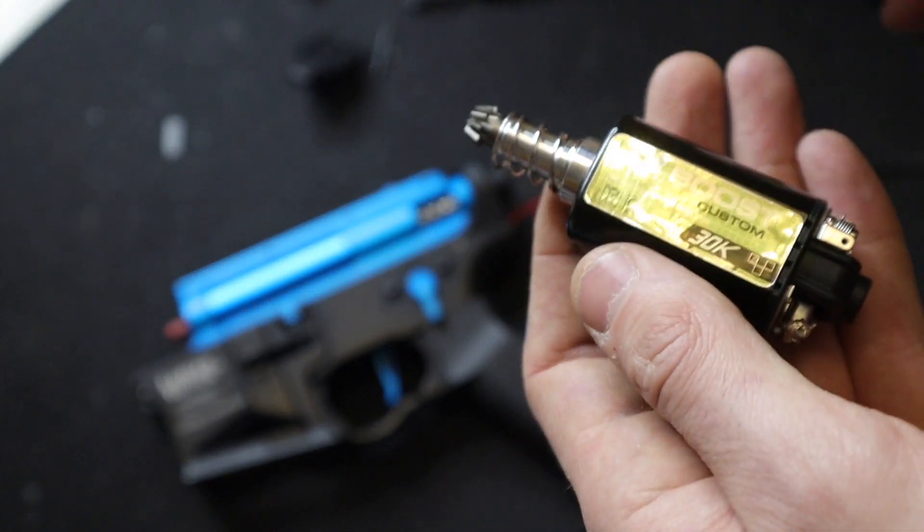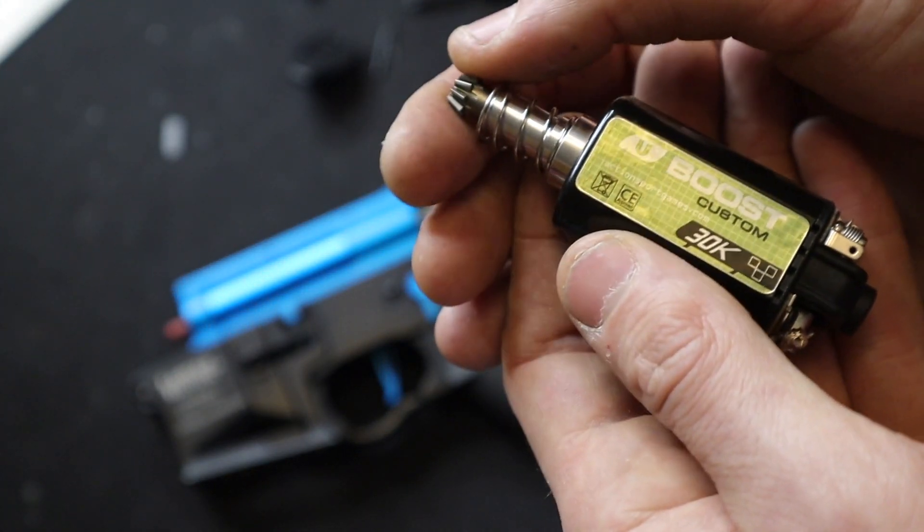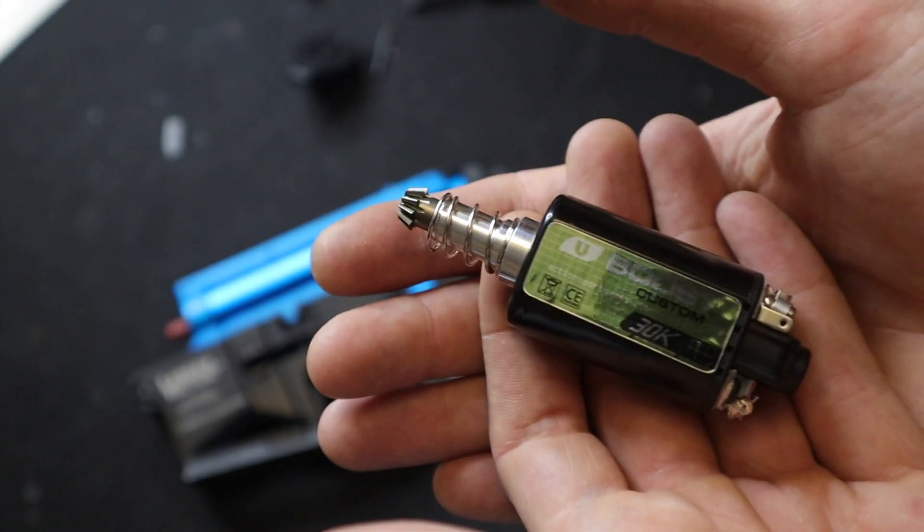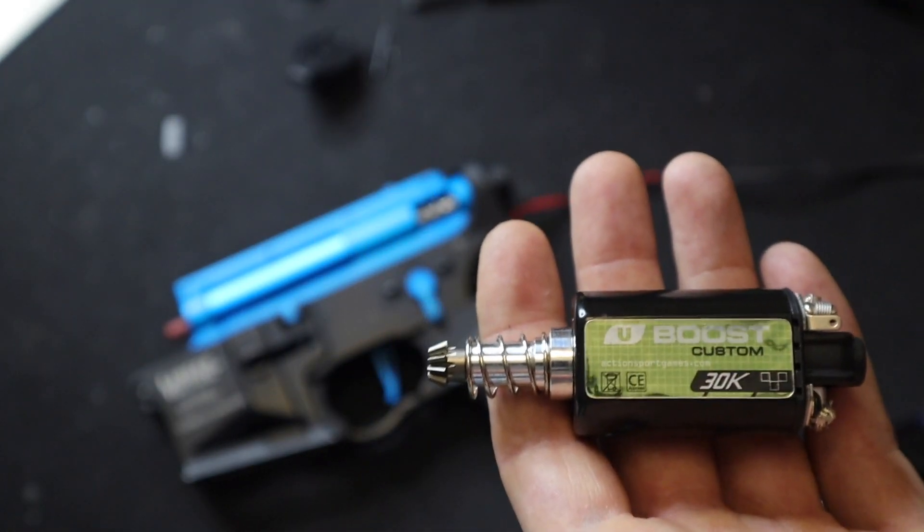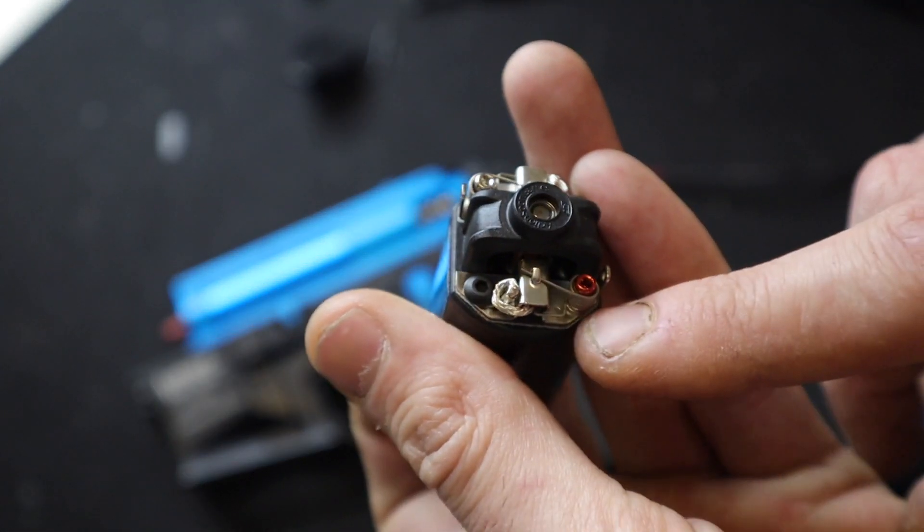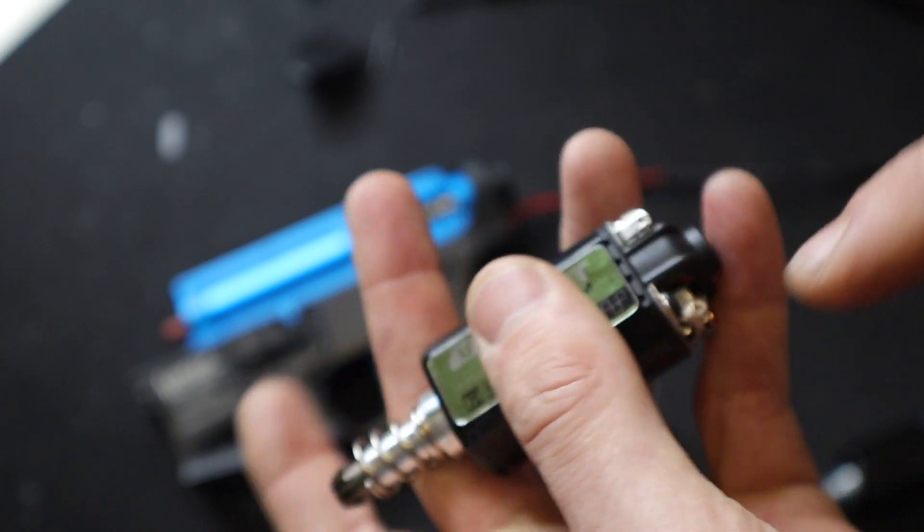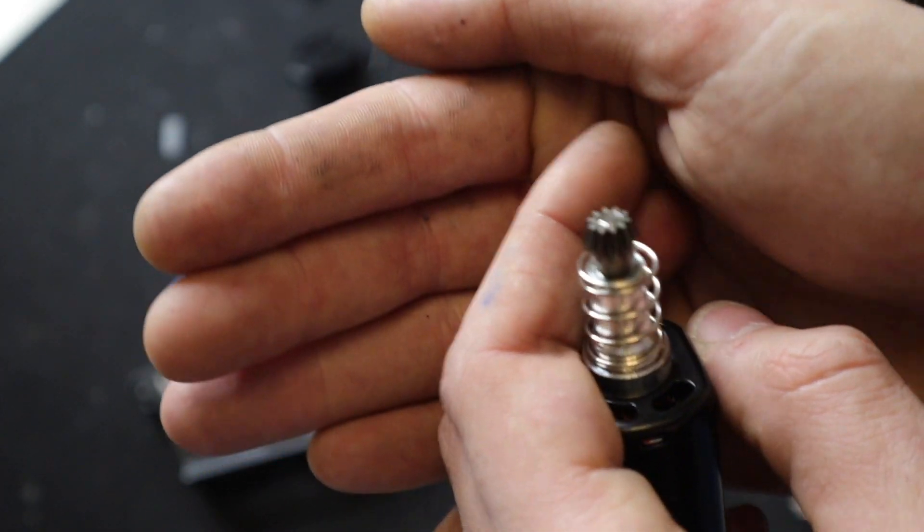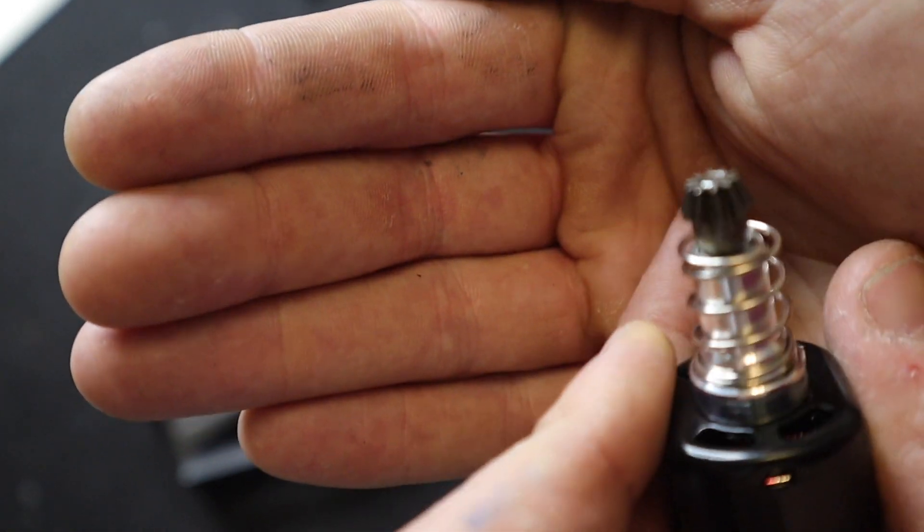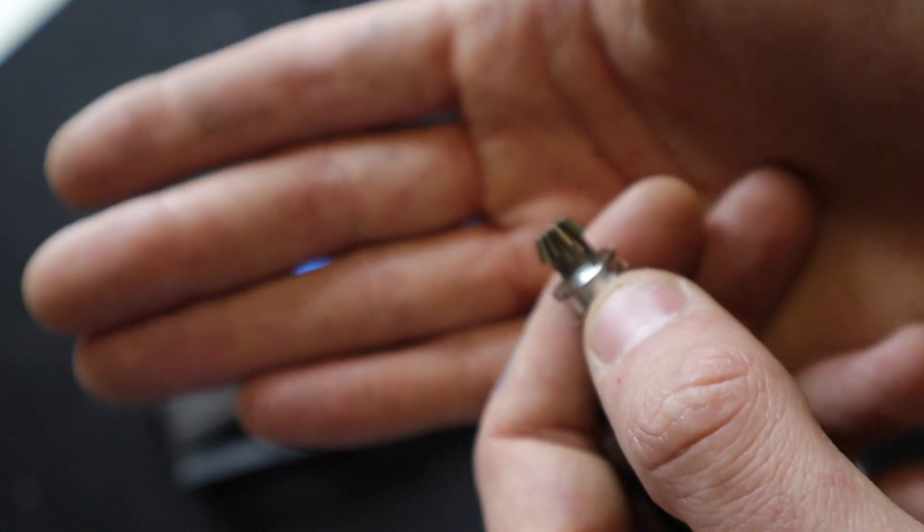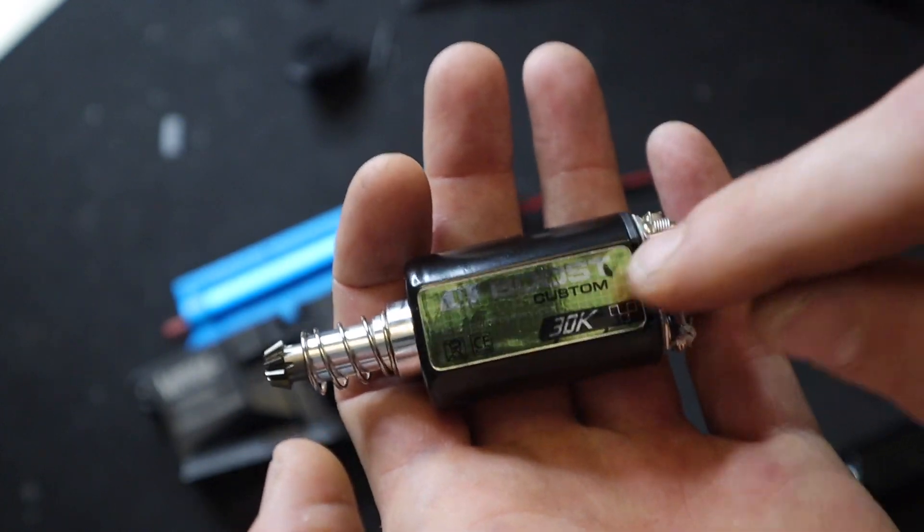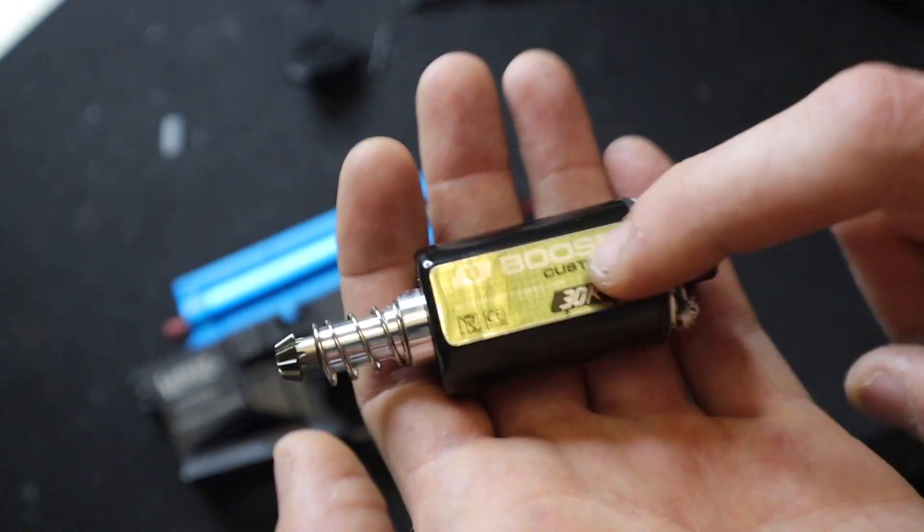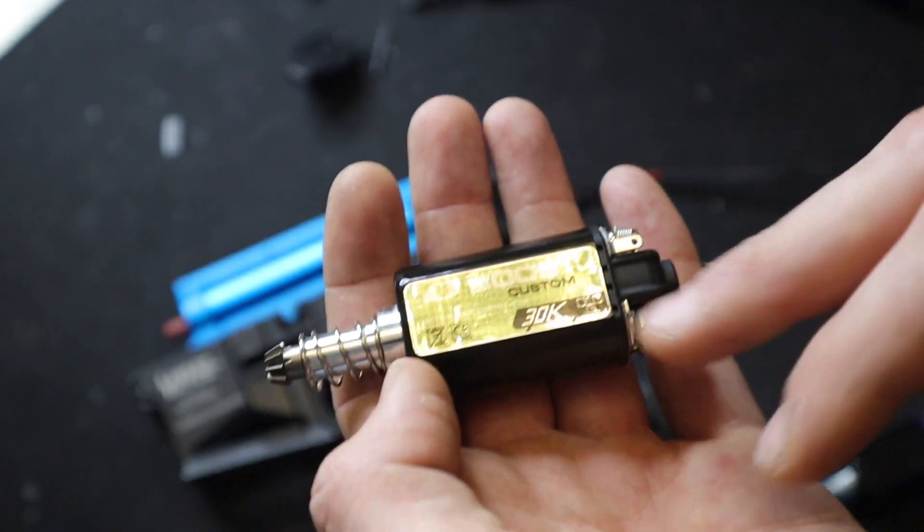I usually go with ASG or SHS. Number one, the brushes are really high quality. Number two, the pinion teeth are sharp. You can tell the difference between low quality and high quality by how sharp the teeth are on the pinion.